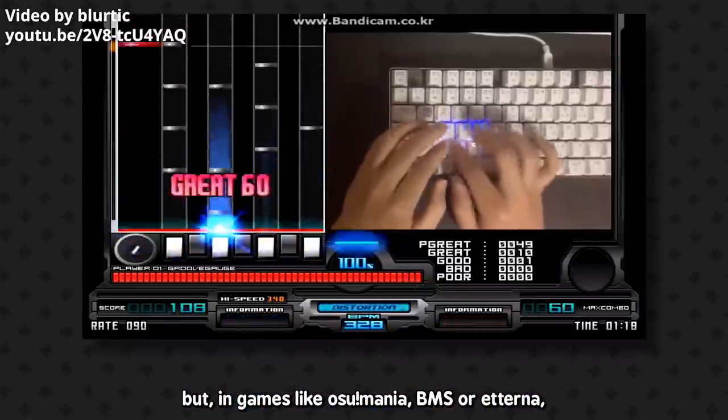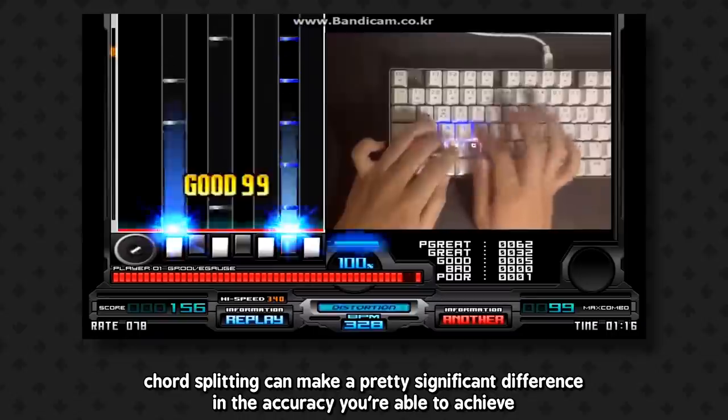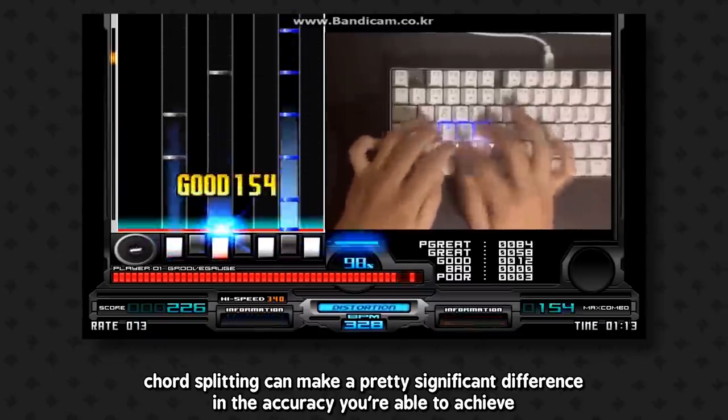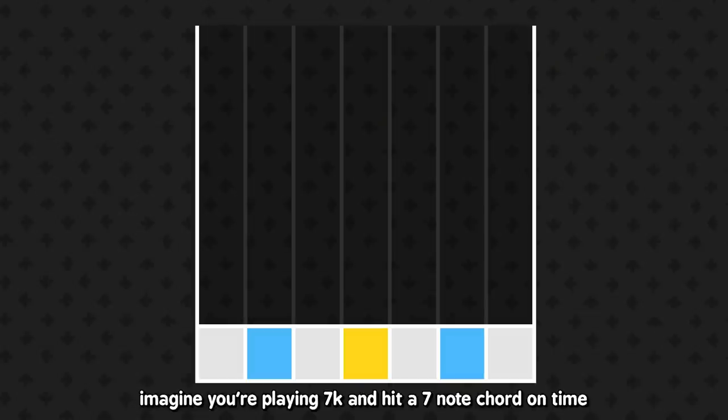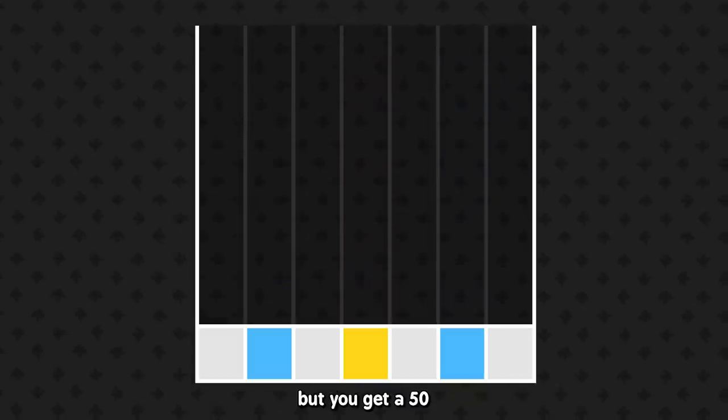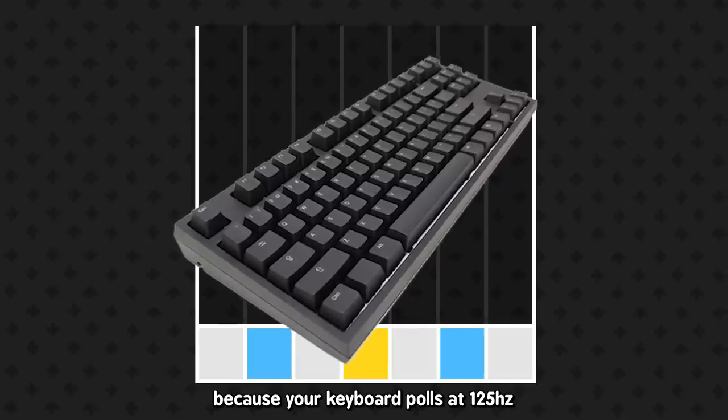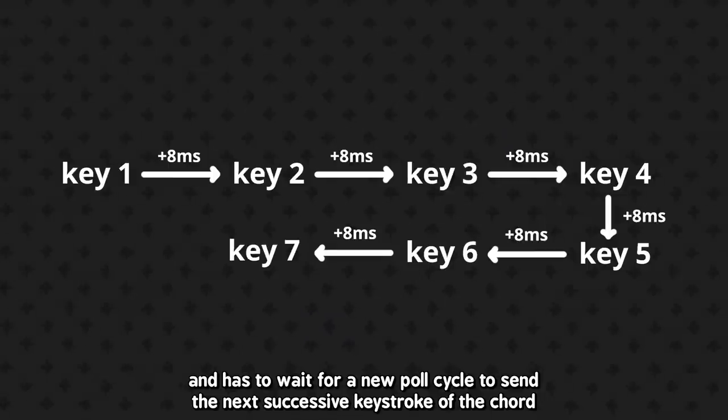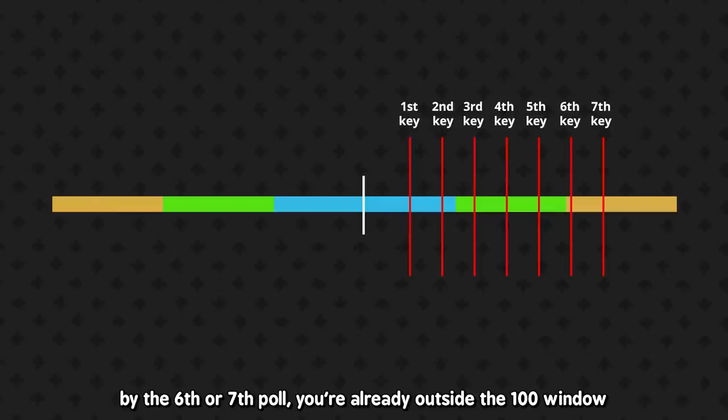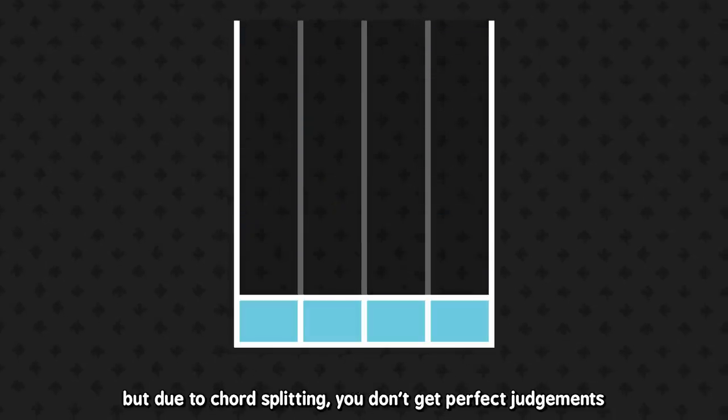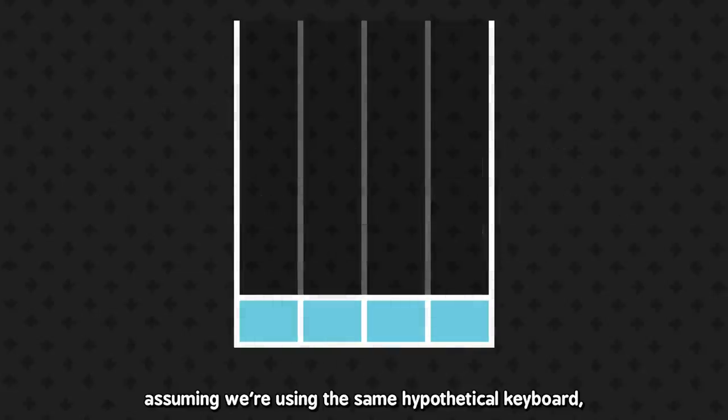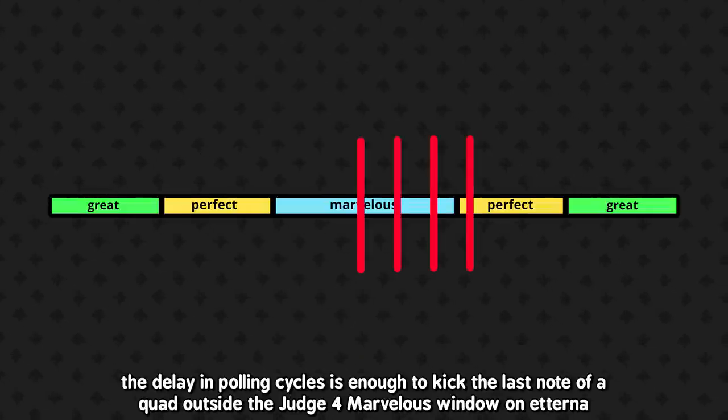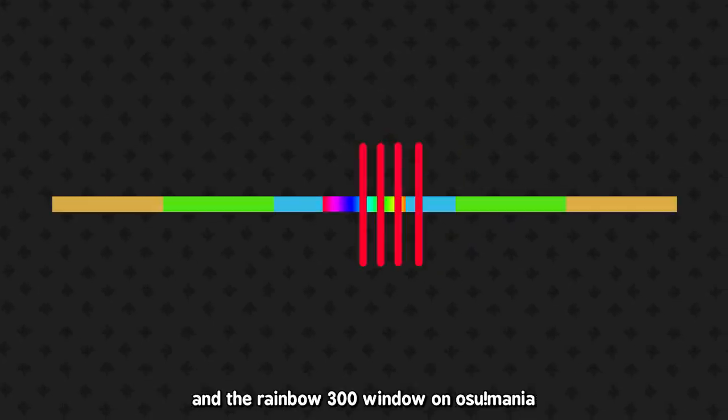But in games like Osu Mania, BMS, or Etterna, chord splitting can make a pretty significant difference in the accuracy you're able to achieve depending on how severe it is. Imagine you're playing 7 key and hit a 7 note chord on time, but you get a 50, because your keyboard polls at 125Hz and has to wait for a new poll cycle to send the next successive keystroke of the chord. By the 6th or 7th poll, you're already up to the 100 window. As for 4 key, let's imagine a similar scenario. You hit a 4 note chord perfectly on time, but due to chord splitting, you don't get perfect judgments.